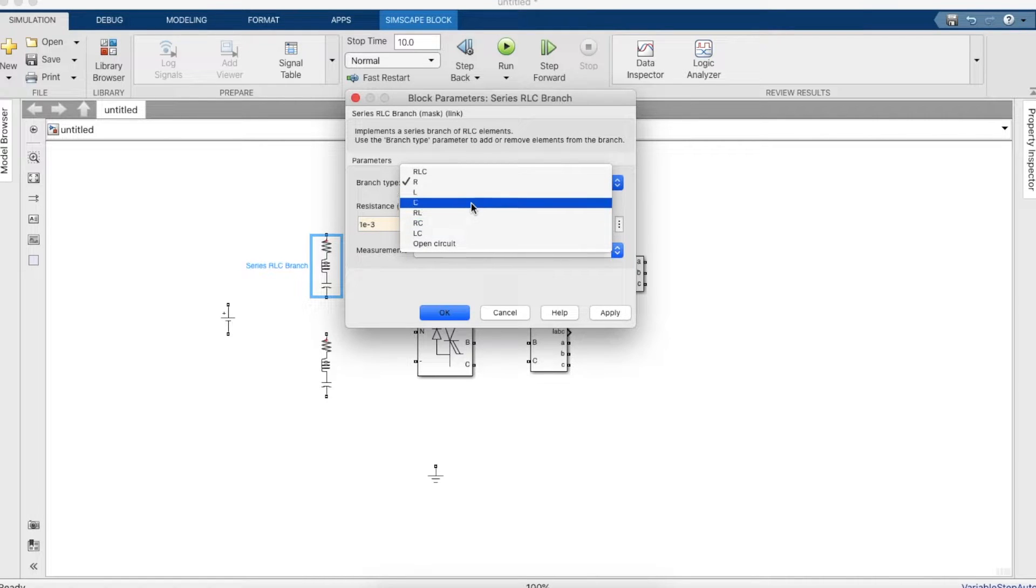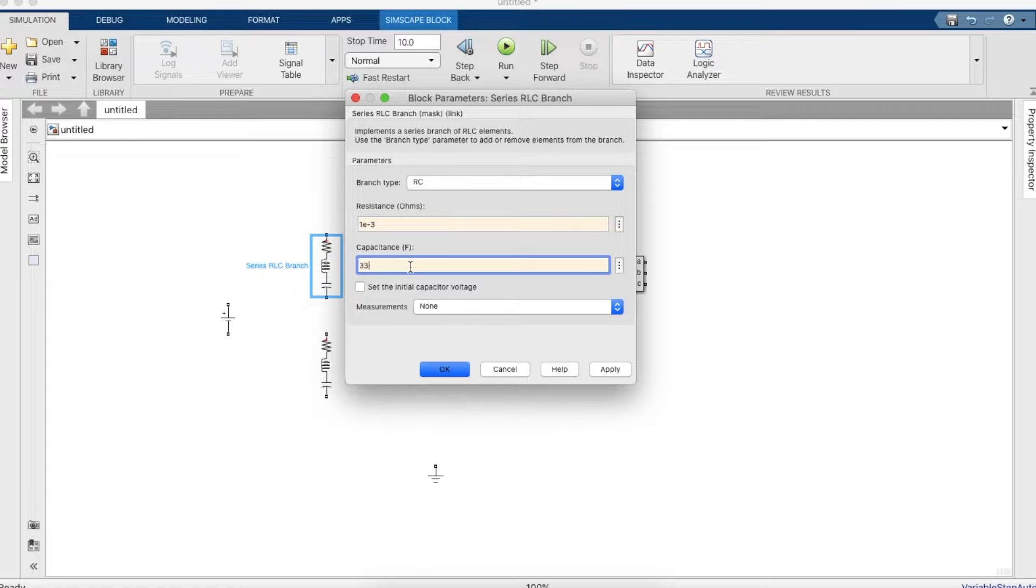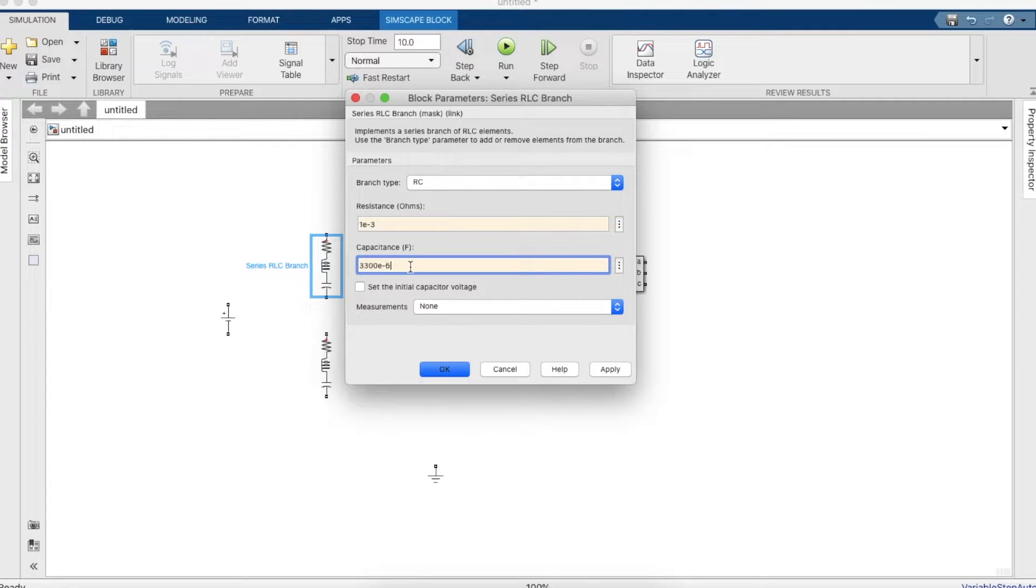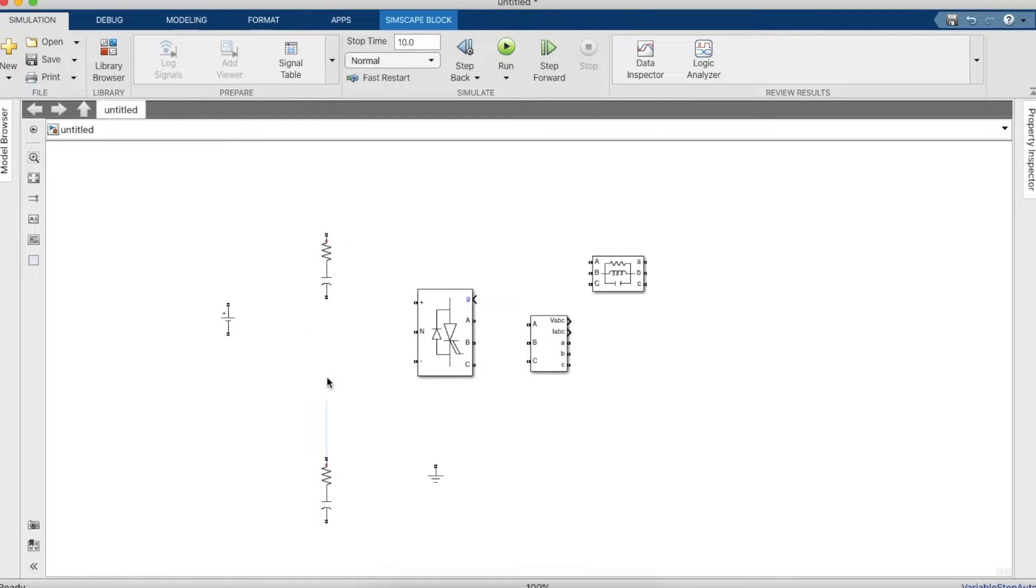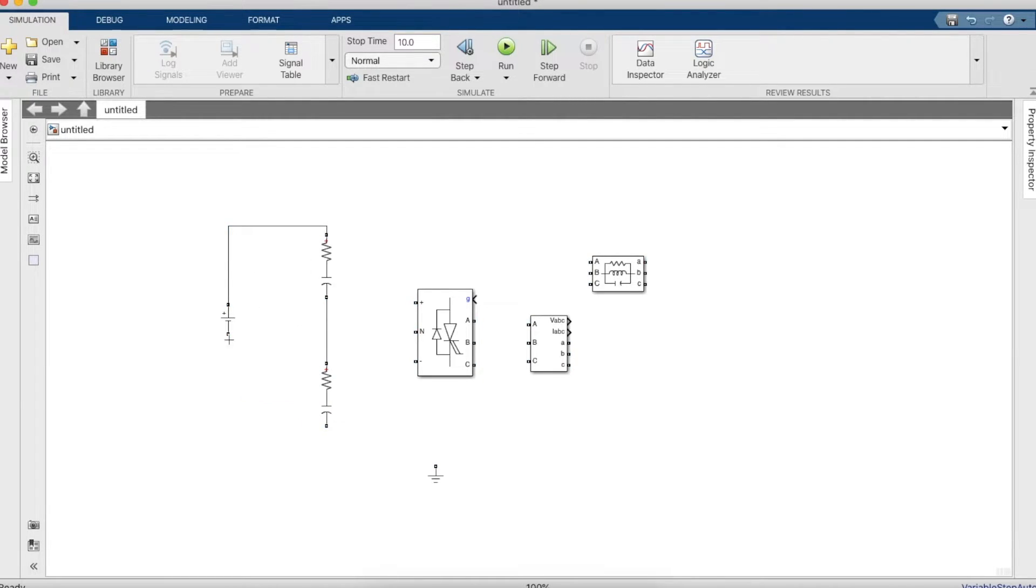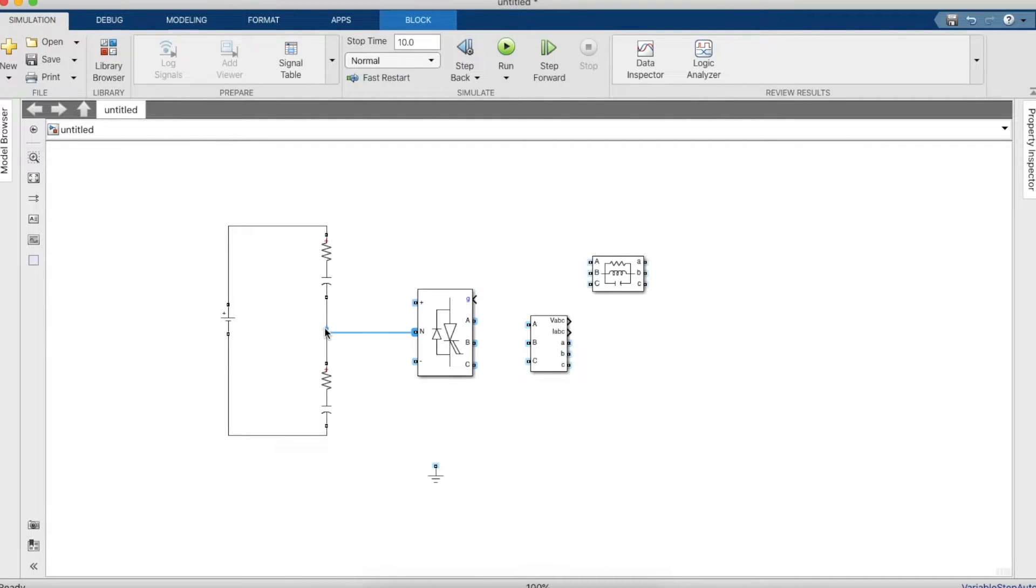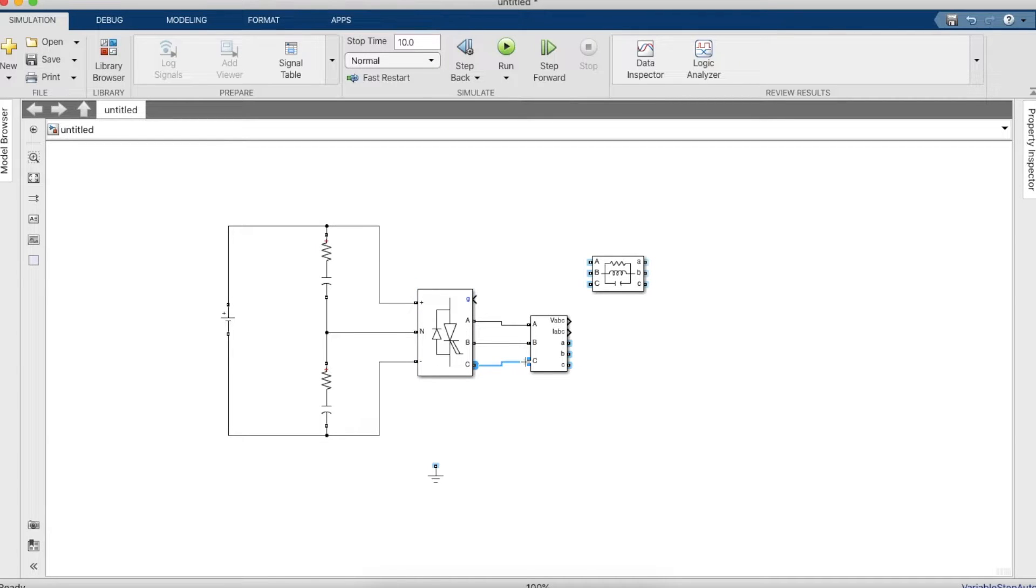We'll just copy paste this because we need two of them. Copy paste and connect the two. Connect the positive and negative terminal of the DC voltage and we should also connect the middle of the wire to the neutral. That's the configuration on the DC side. Connect the ABC respectively.